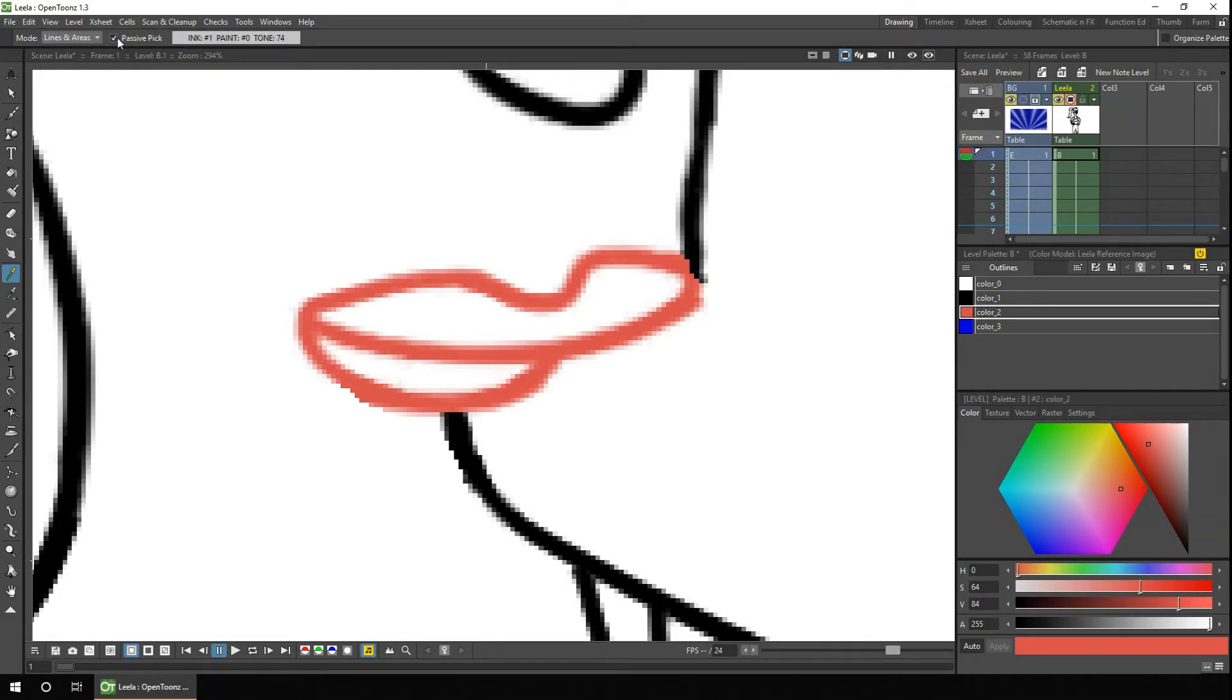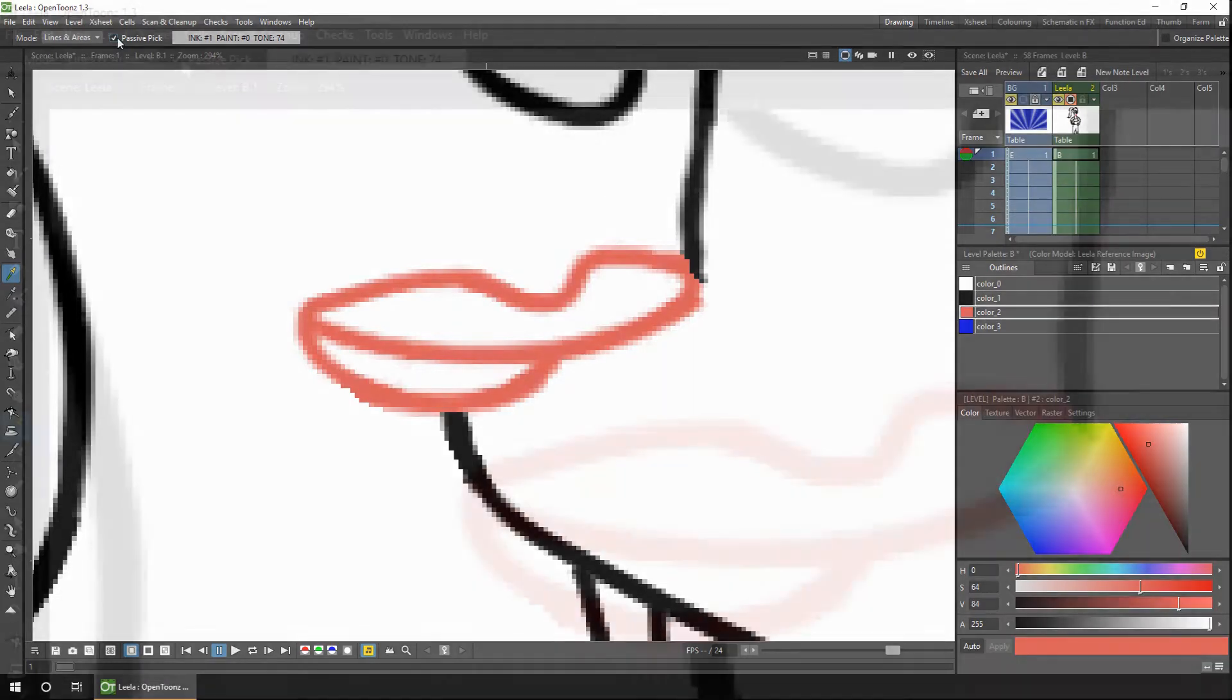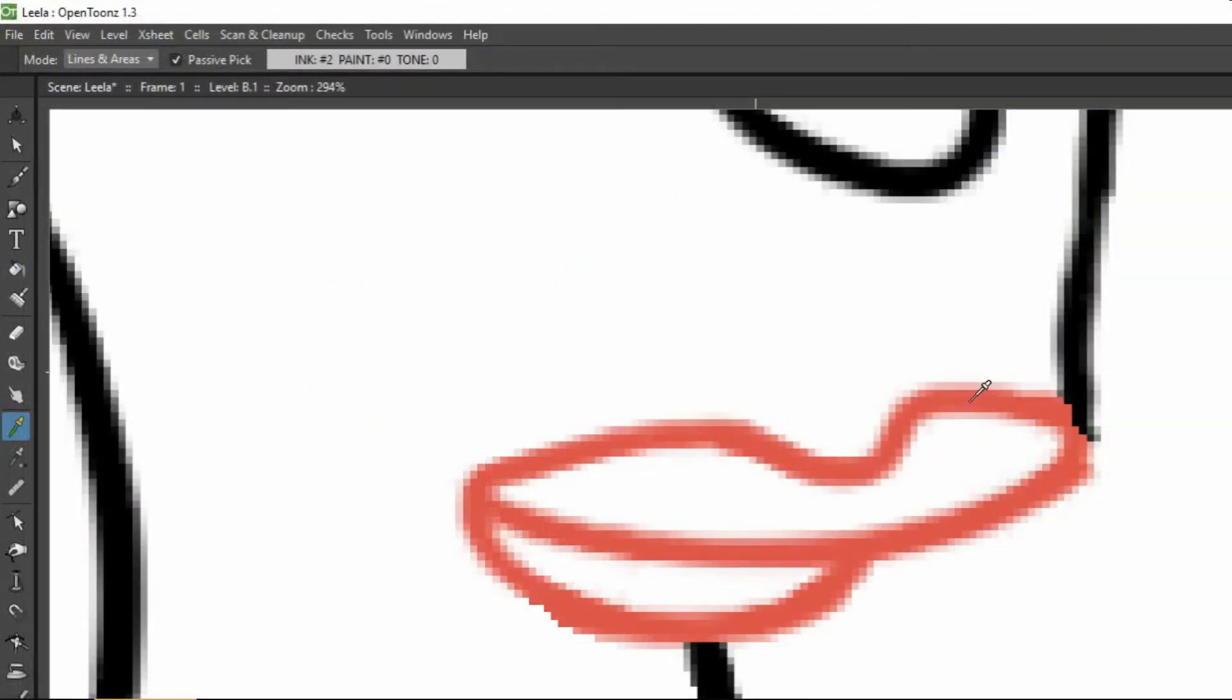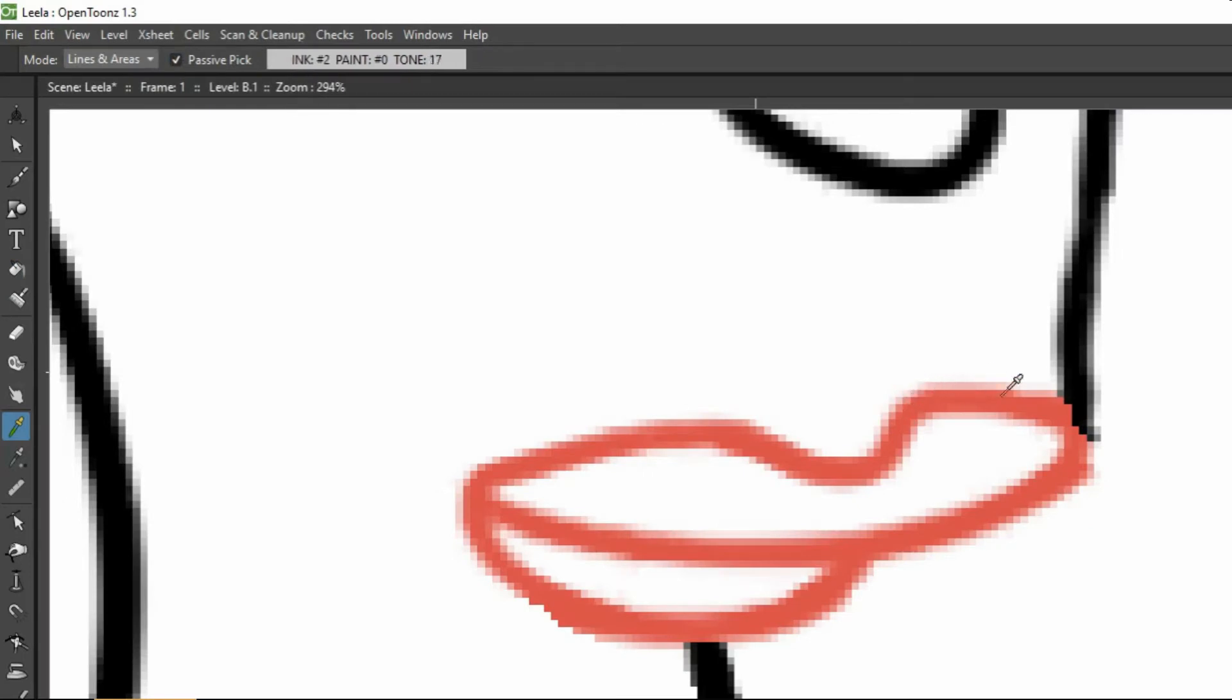And if you tick the Passive Pick button, as you move your pointer over the colours, it tells you which palette entry you've chosen, and also the tone of the colour. And this is useful if you've used anti-aliasing. So as you move over the red, it changes the tone when you go over the anti-alias colours.